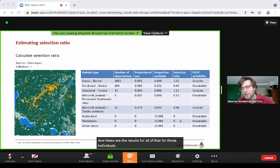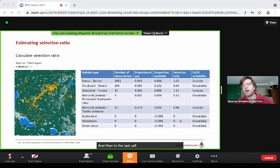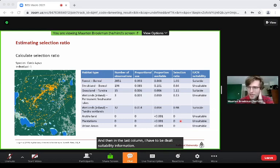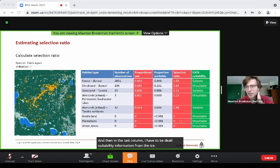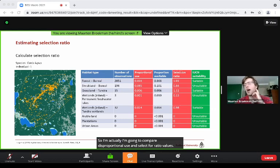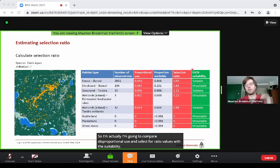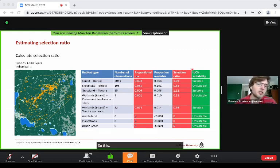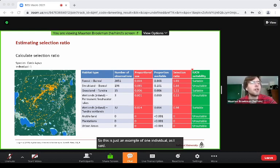In the last column I have the habitat suitability information from the IUCN. In my study I compare these proportional use and selection ratio values with the suitability information from the IUCN.